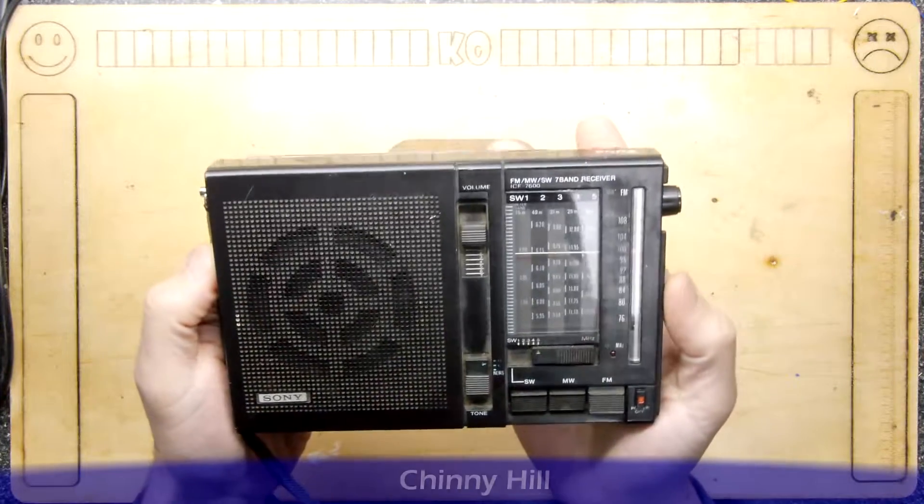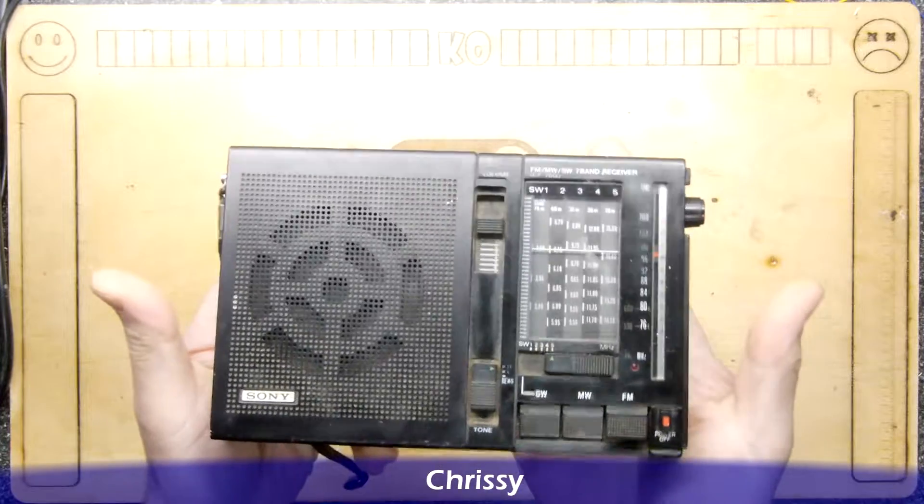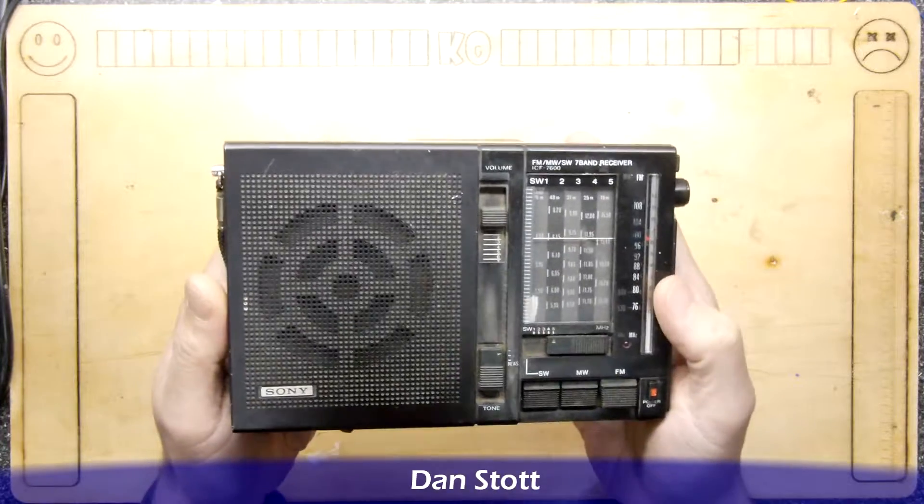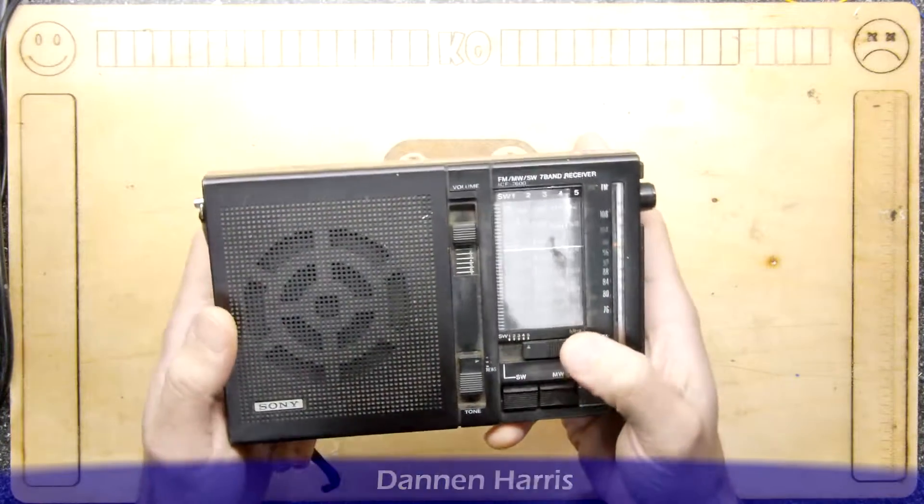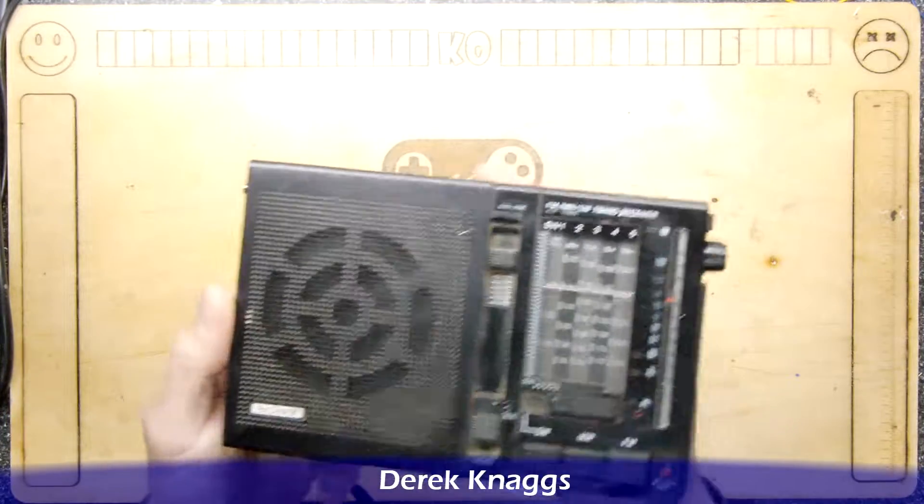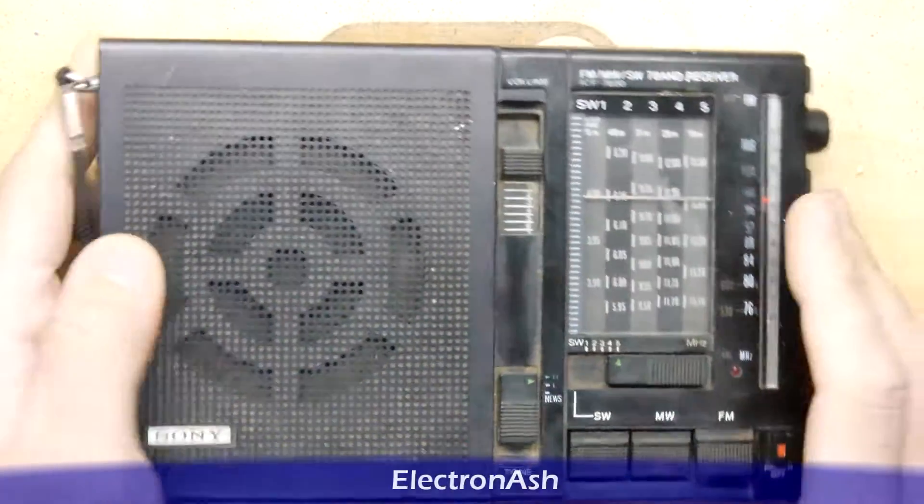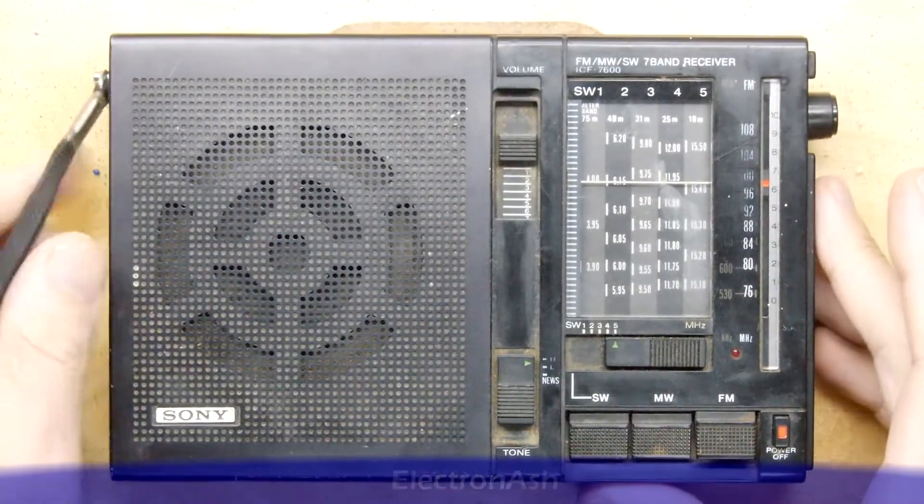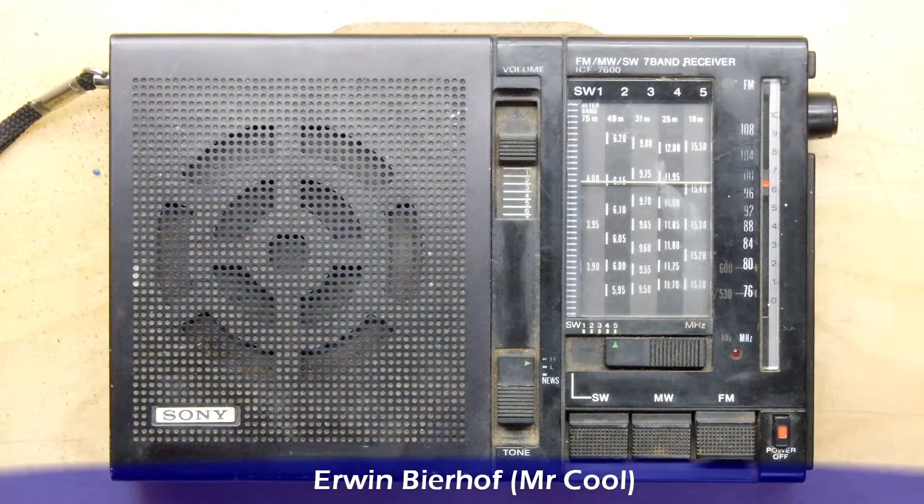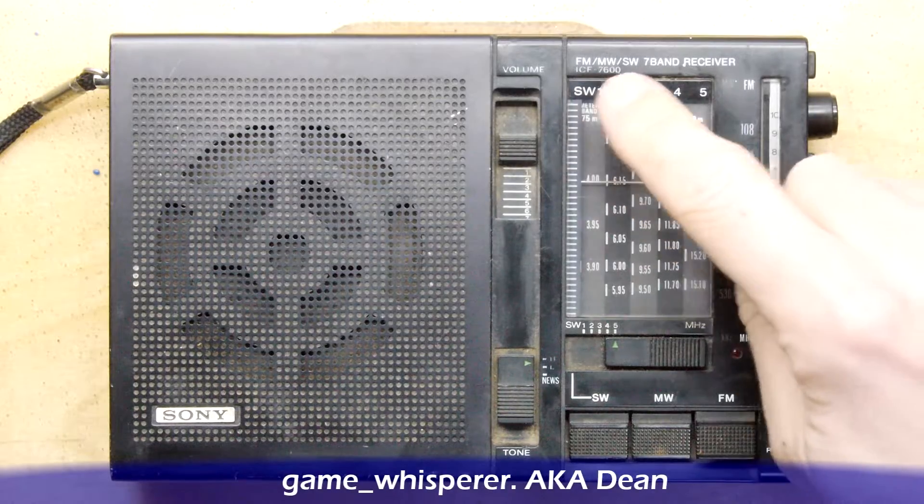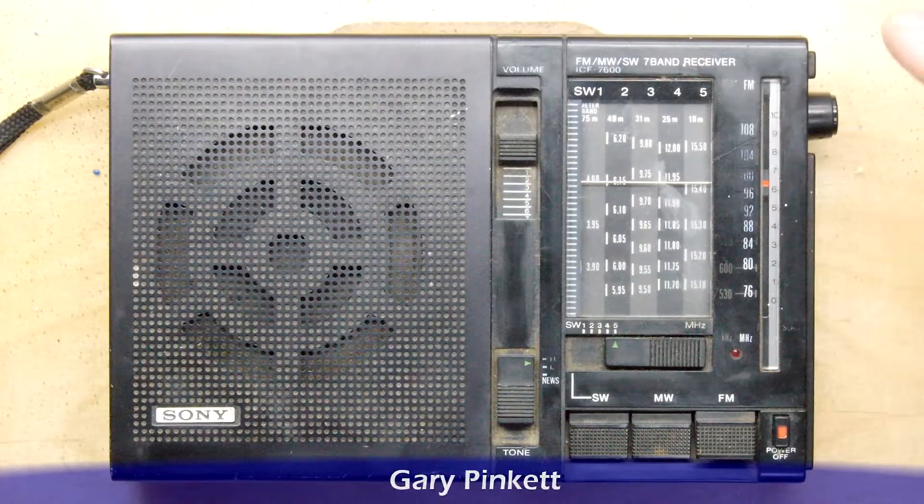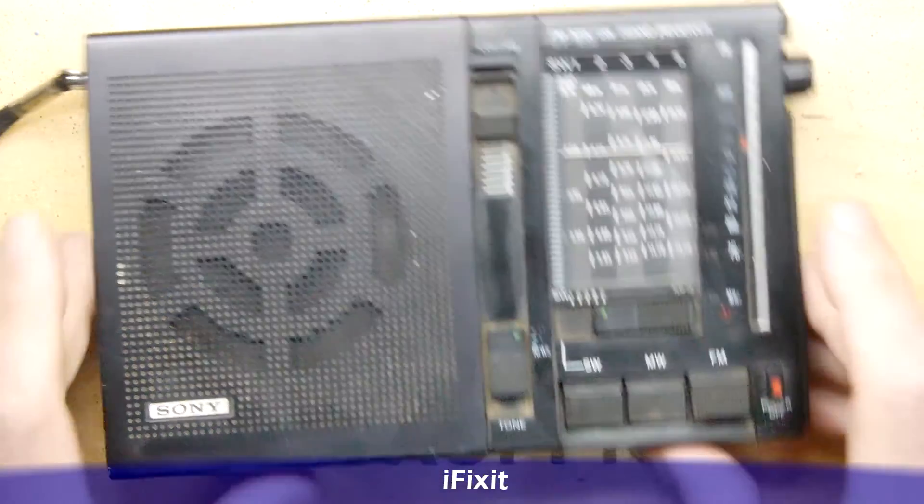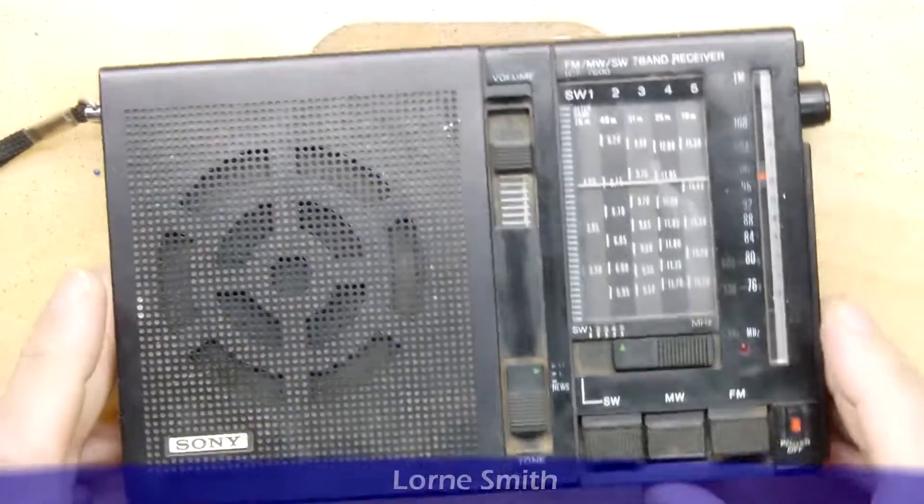This is a Sony seven band receiver. Look at the goodness of that. It can do loads of things: FM, medium wave, short wave, and I think that's it pretty much.